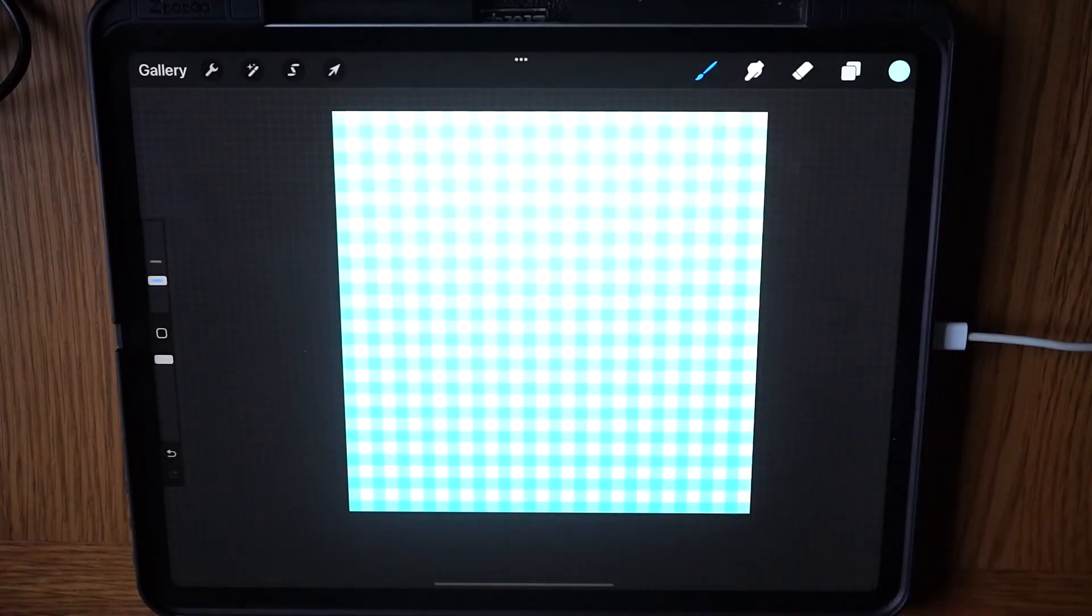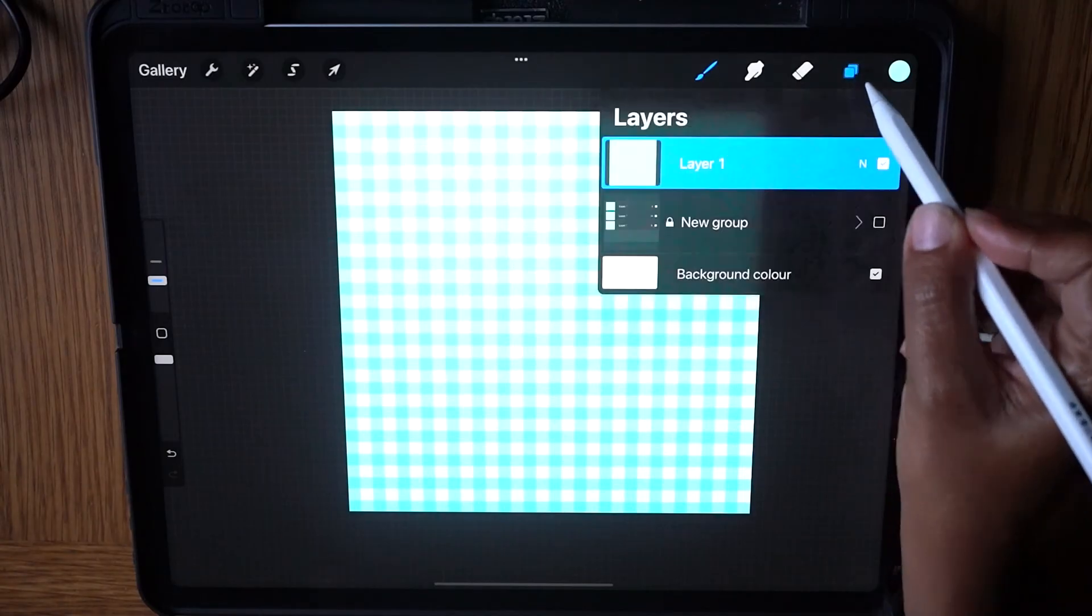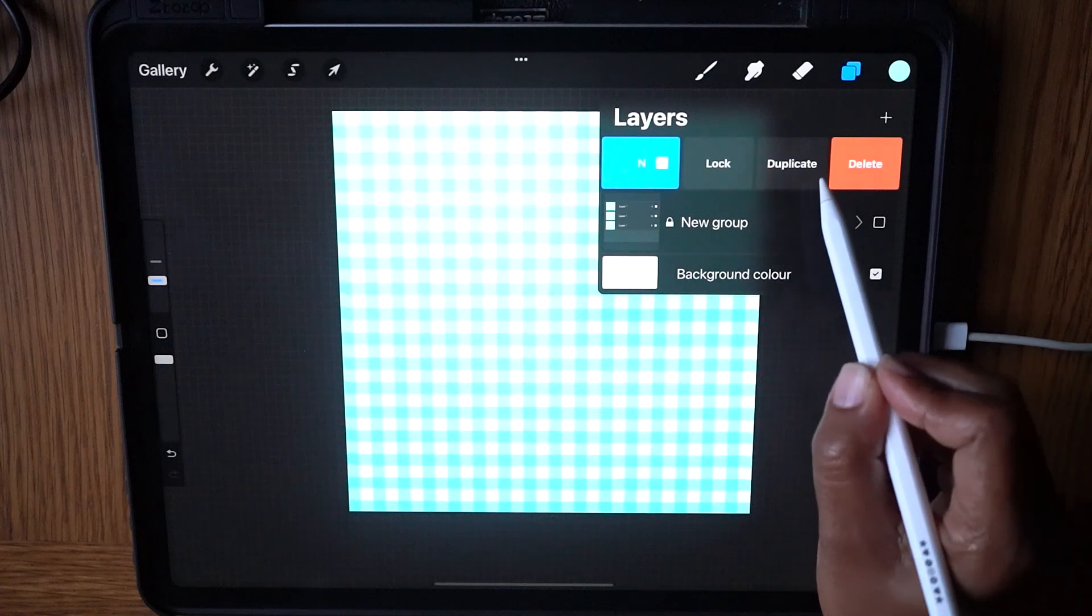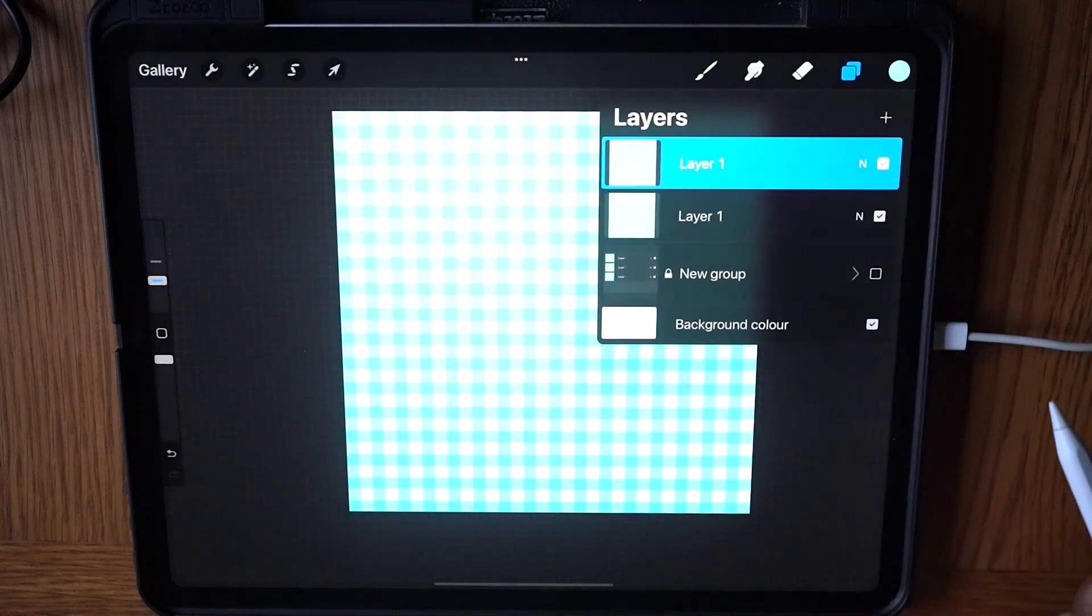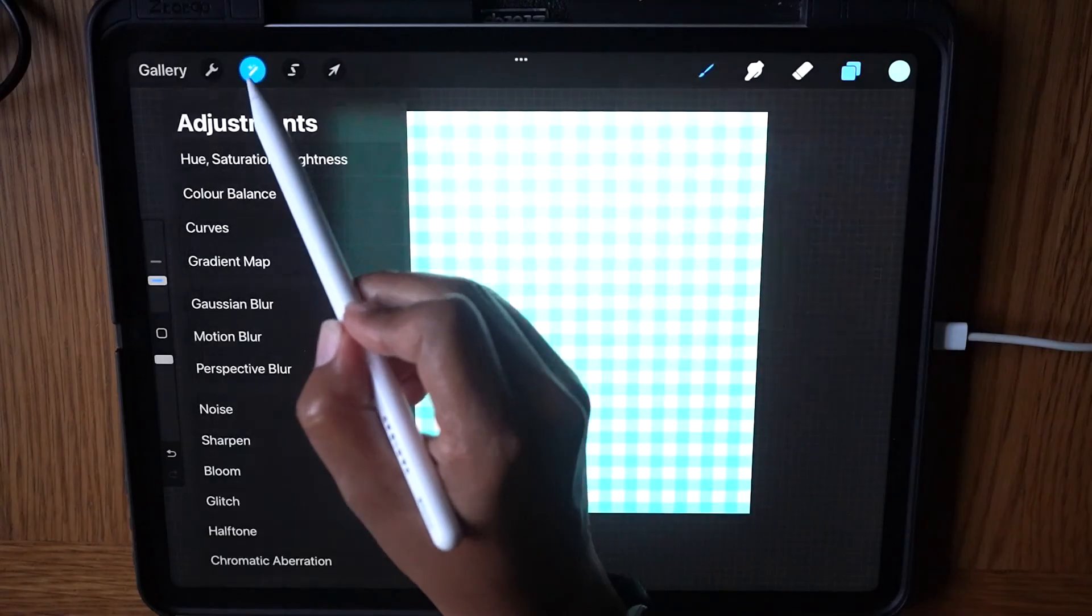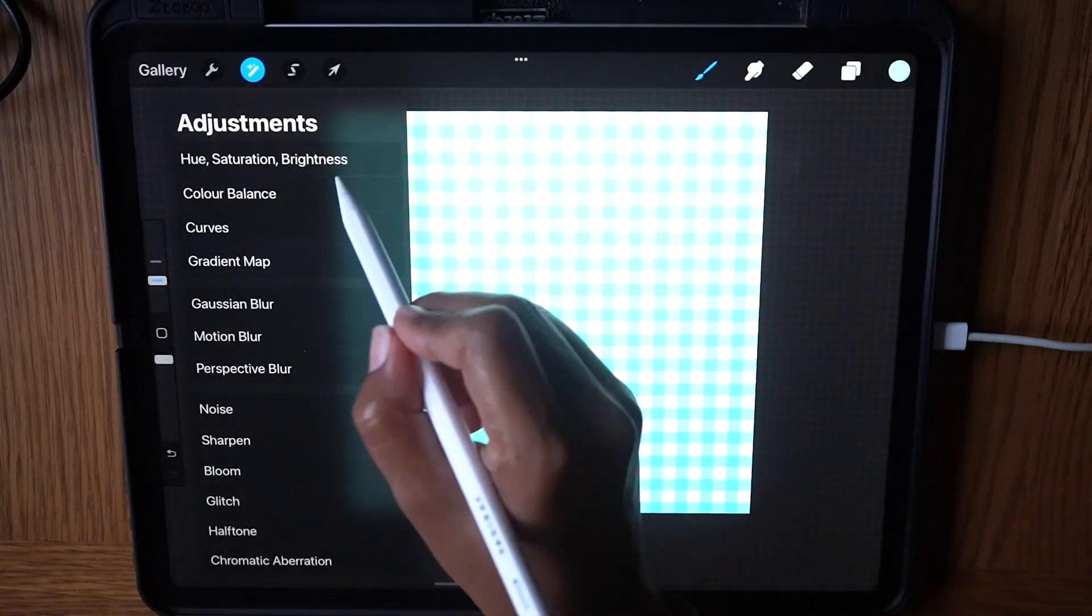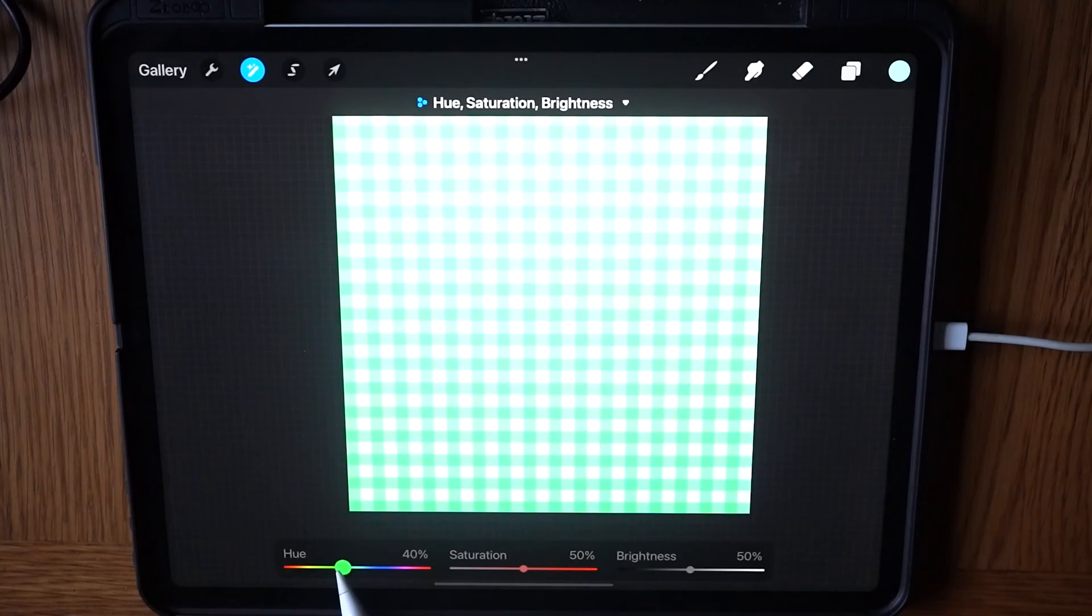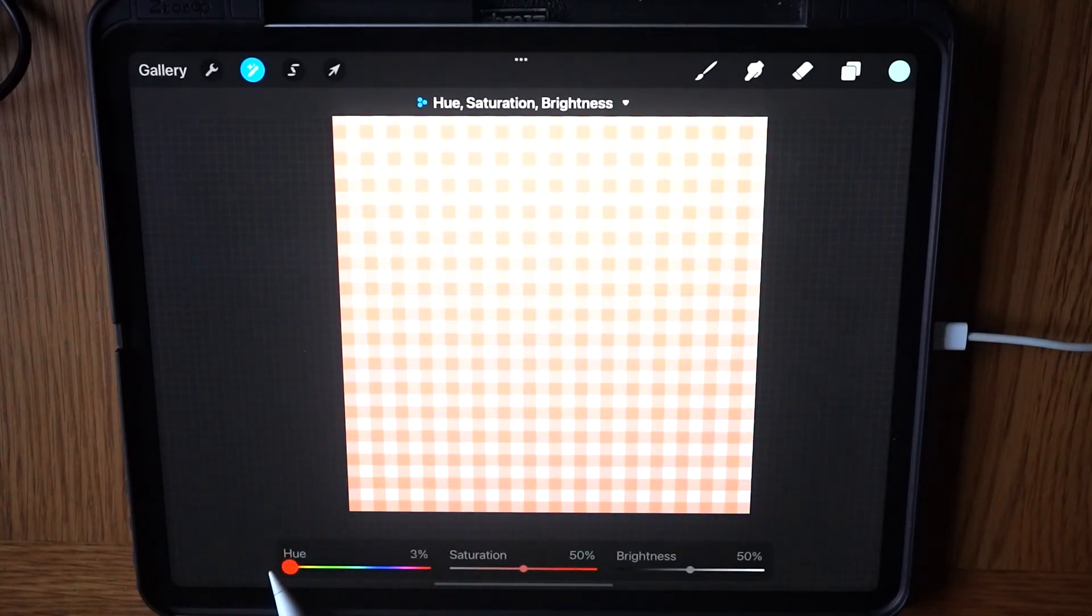I will now show you how to change the color of your final pattern. Select the pattern. Duplicate your final pattern tile by tapping the layer icon and swiping left. Duplicate the layer. Tap the Effects tool and select Hue Saturation Brightness. Using the three dials, adjust to recolor your final pattern.